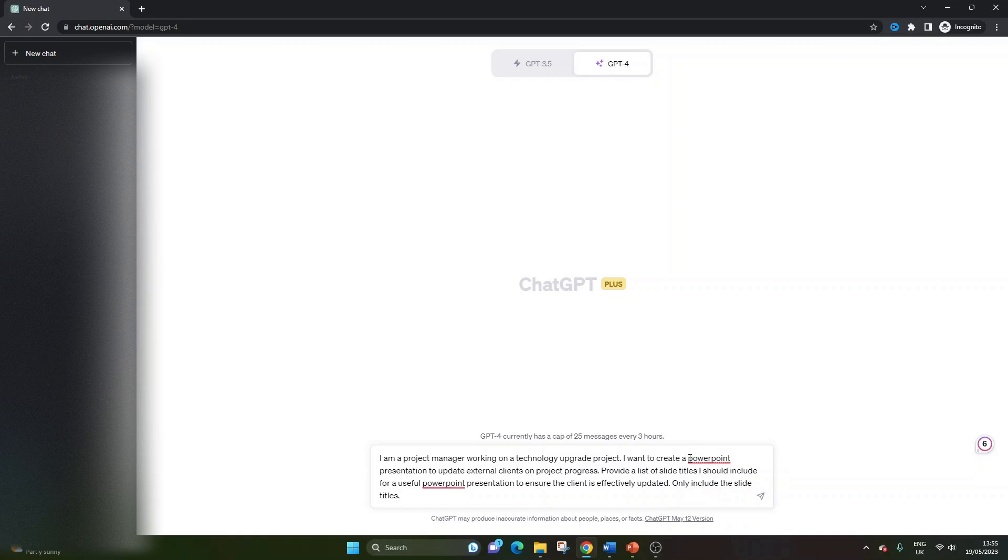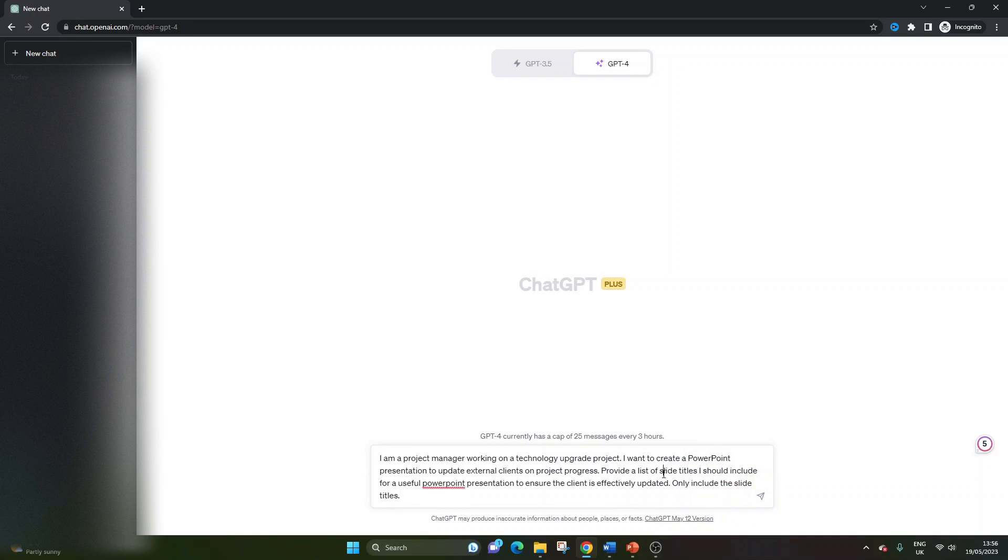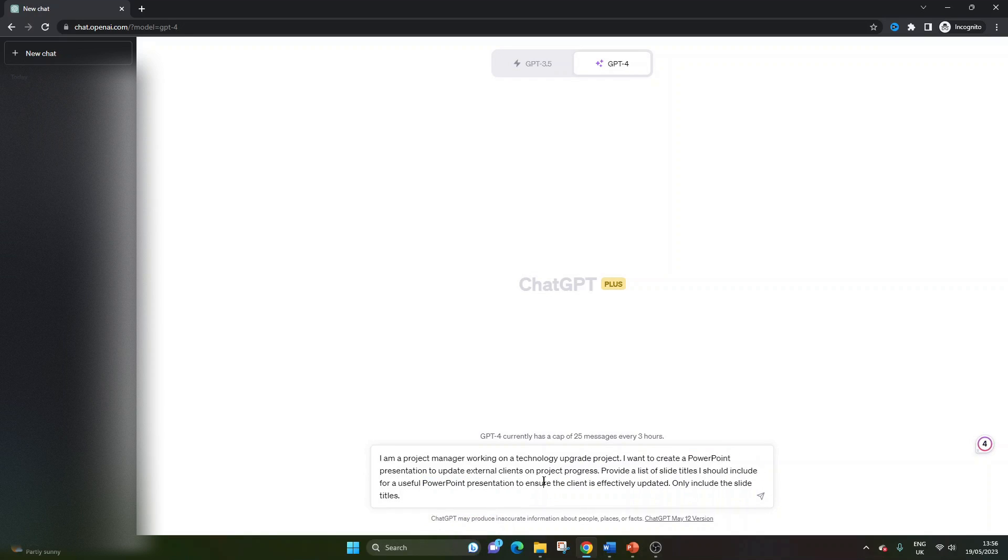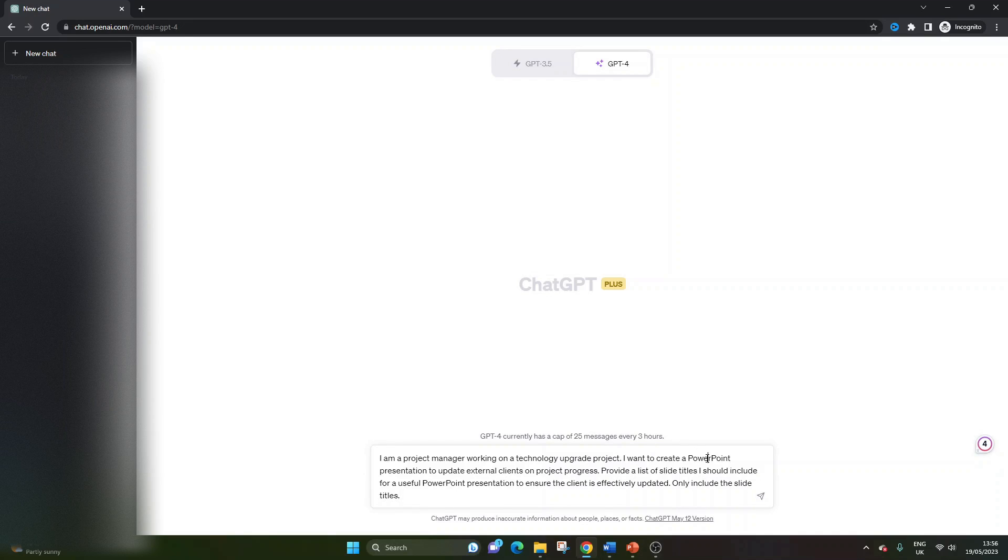Again, I've put PowerPoint. That's the tool of choice here, but you may want to update this to a different tool. It could be a different presentation application. So you could update that here, but I'm being very specific.